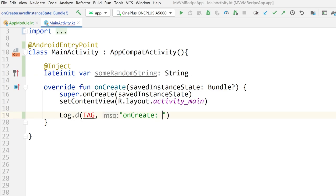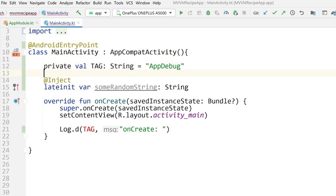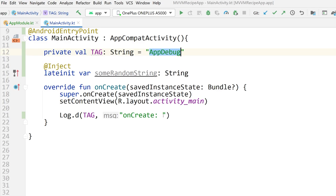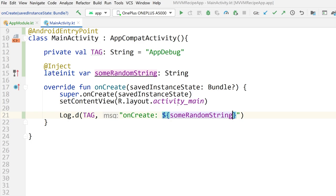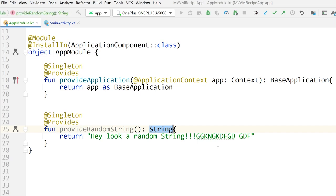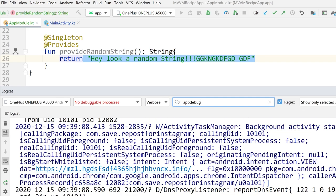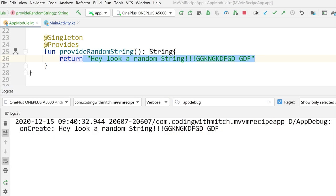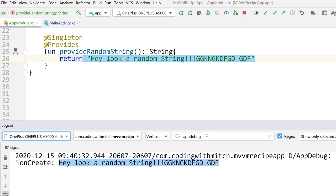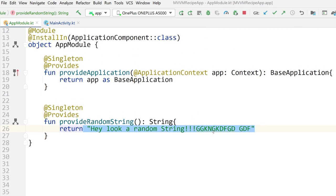If I print this out to the log — let me add a TAG constant set to 'AppDebug' — and I'll print this random string to the log. I expect that when I run this app, I should see 'onCreate called' and the string I defined printed to the log. Let's open up Logcat and take a look. And there we go — we have our activity starting, we see AppDebug and the random string. That's exactly the string I defined. So we know we are successfully creating a dependency and injecting it into something.